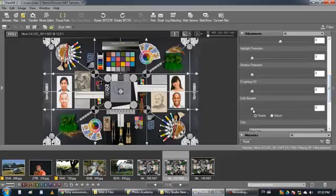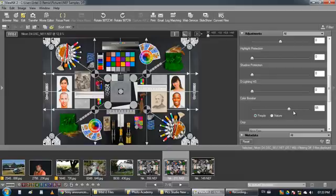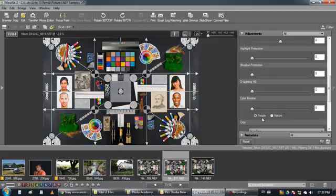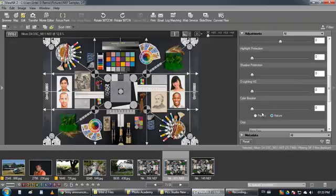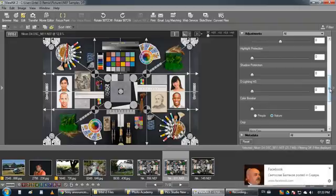You have a color booster that can increase the color intensity of bright colors. They will be even brighter. And you have like two options for people and nature. The nature will increase more the green parts and the blue areas.